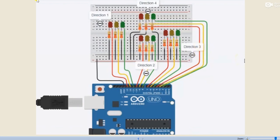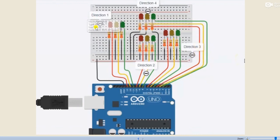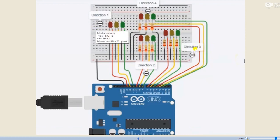This is the schematic of our project, and we will use it to understand the mechanism. Note the directions: the left side is direction 1, the right side is direction 3, the upper side is direction 4, and the lower side is direction 2.